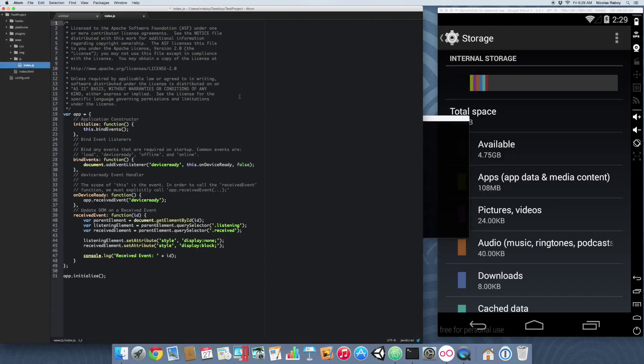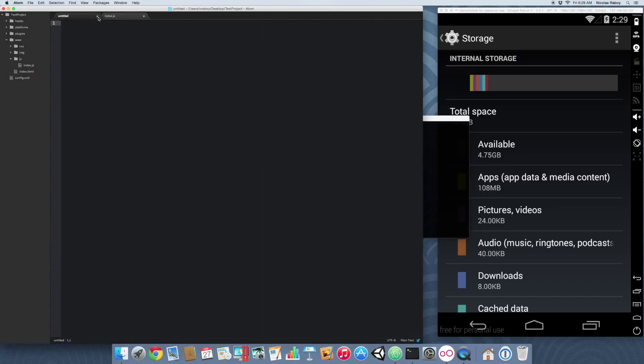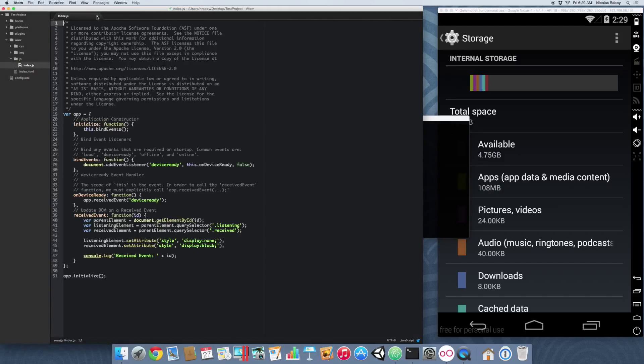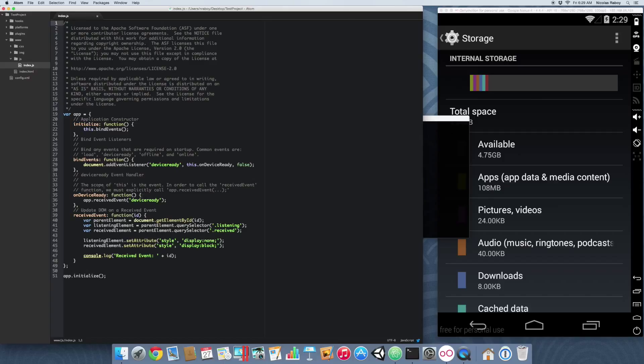In our JavaScript code, we are going to go into the onDeviceReady function. We can just throw it in here, right in the onDeviceReady.